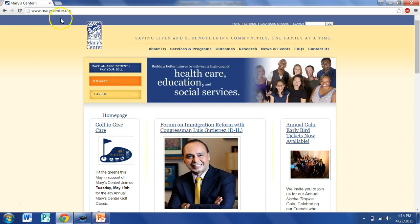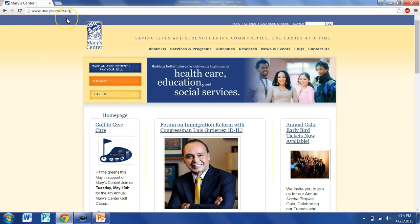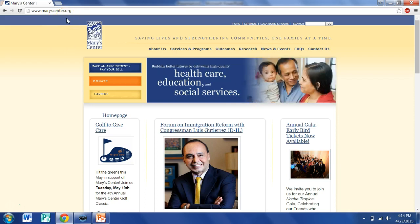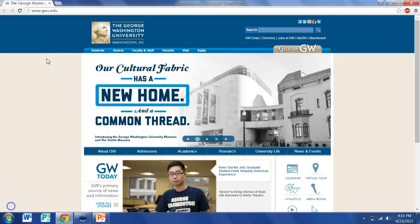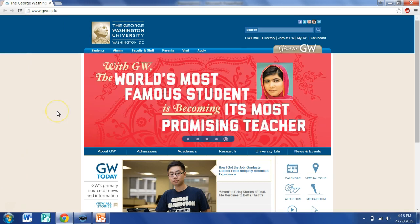.org is the domain for what types of websites? What is the website? The website is www.gwu.edu.